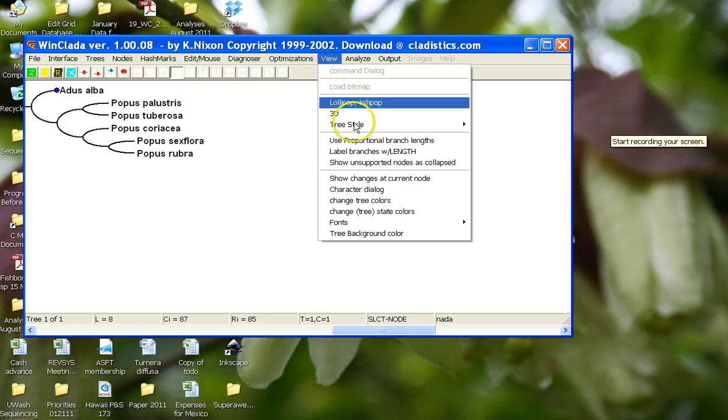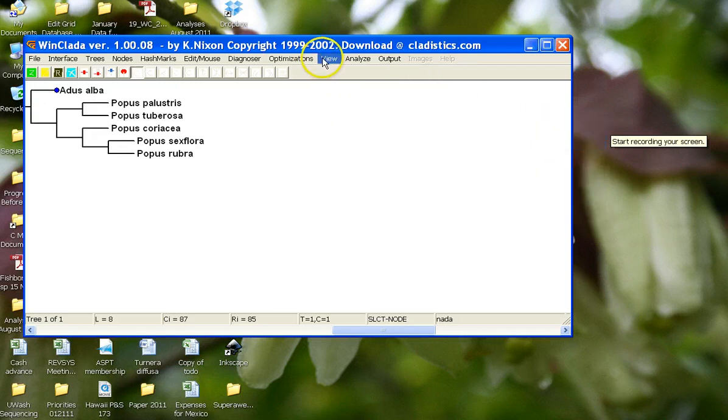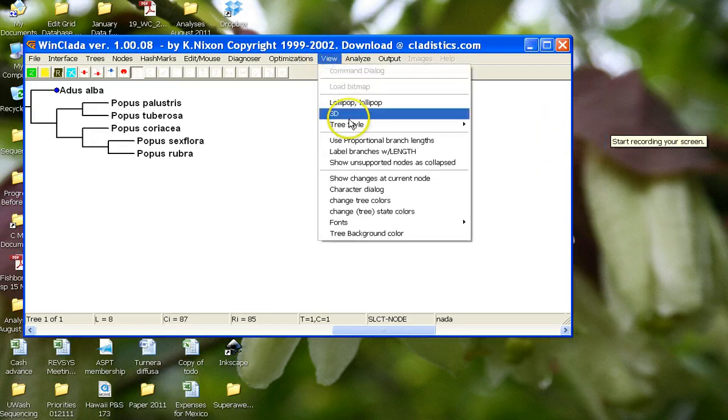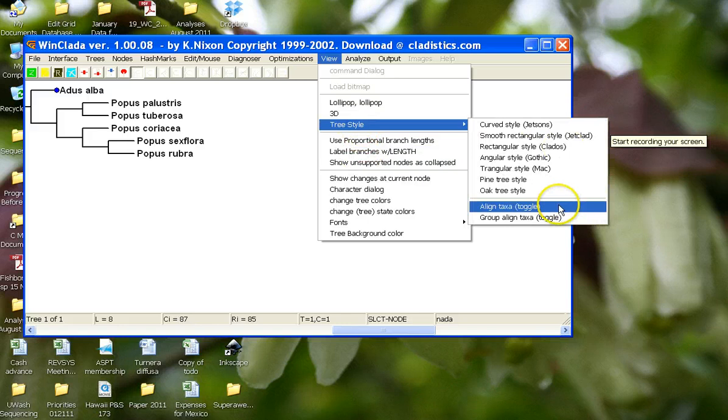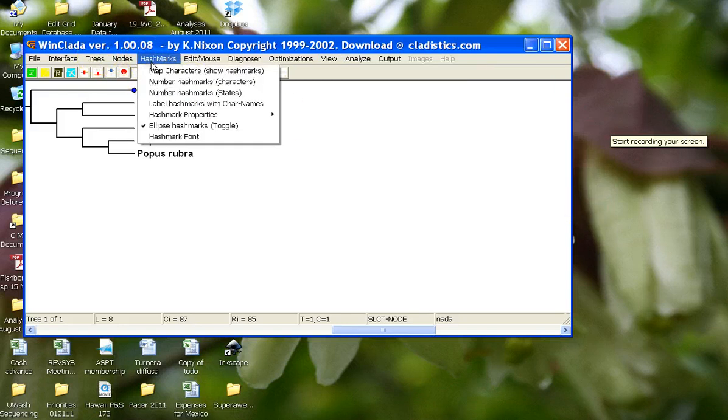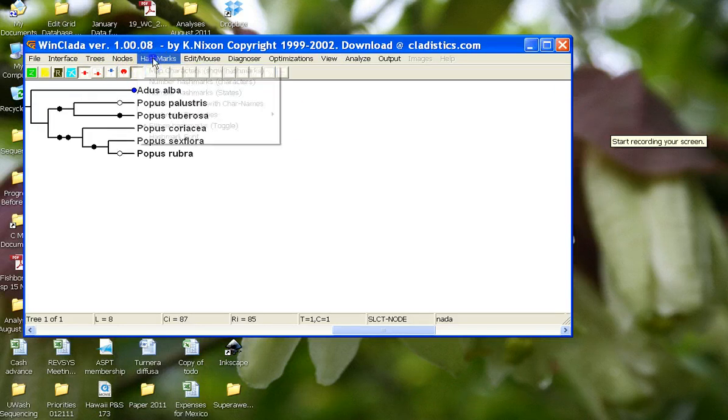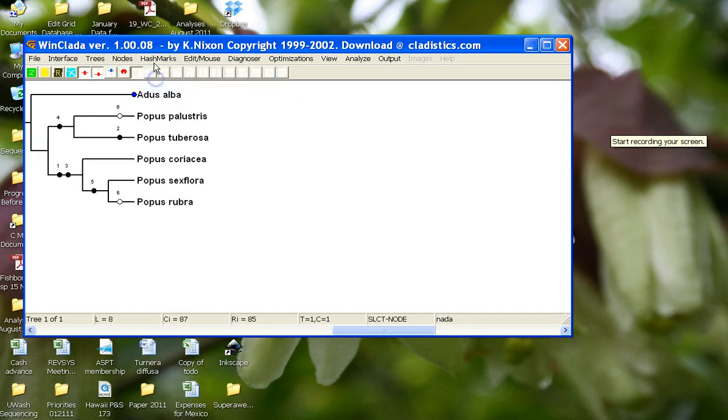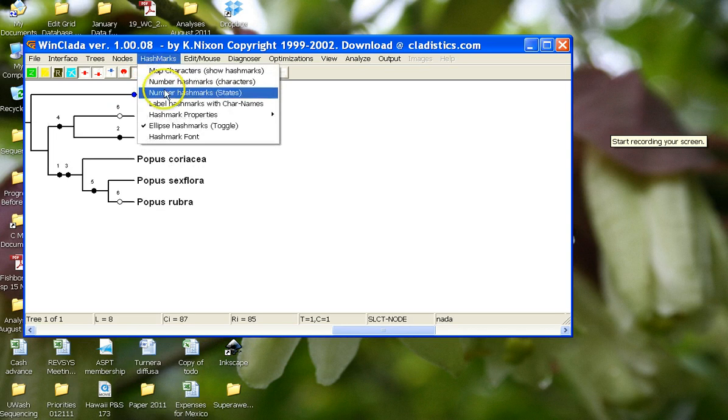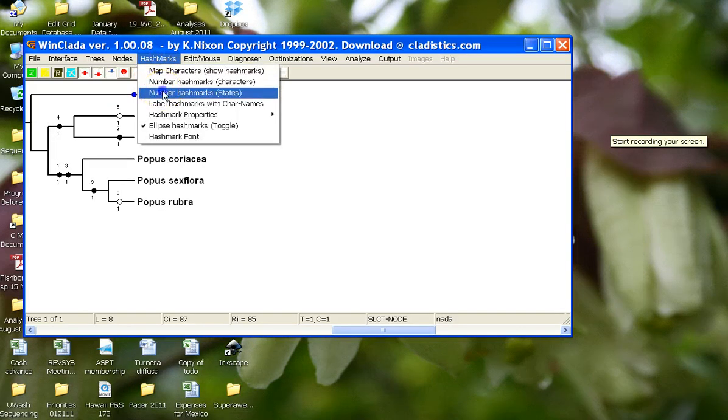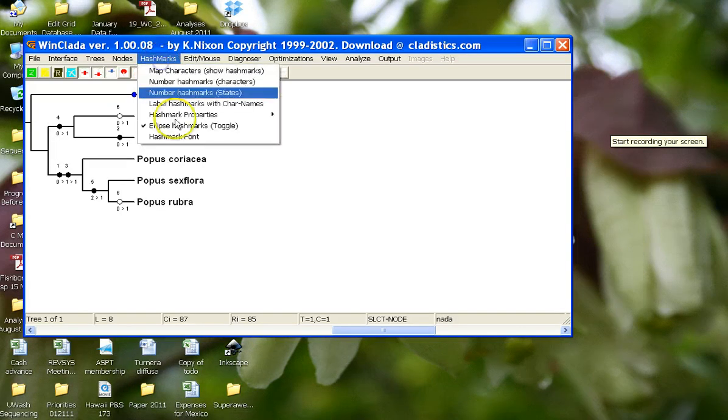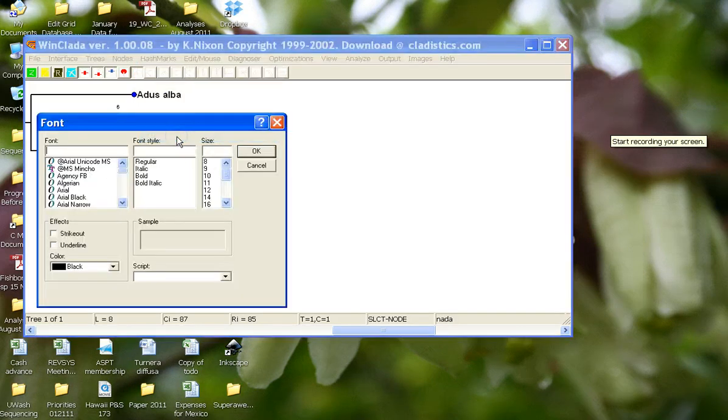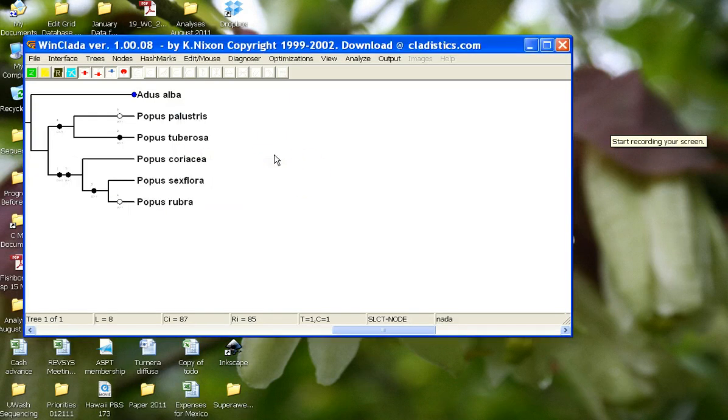I'm going to format the tree the way I like it: rectangular and also with the taxa toggle, and I want to see also hash marks, and I want to change the font so we can see everything. Okay.